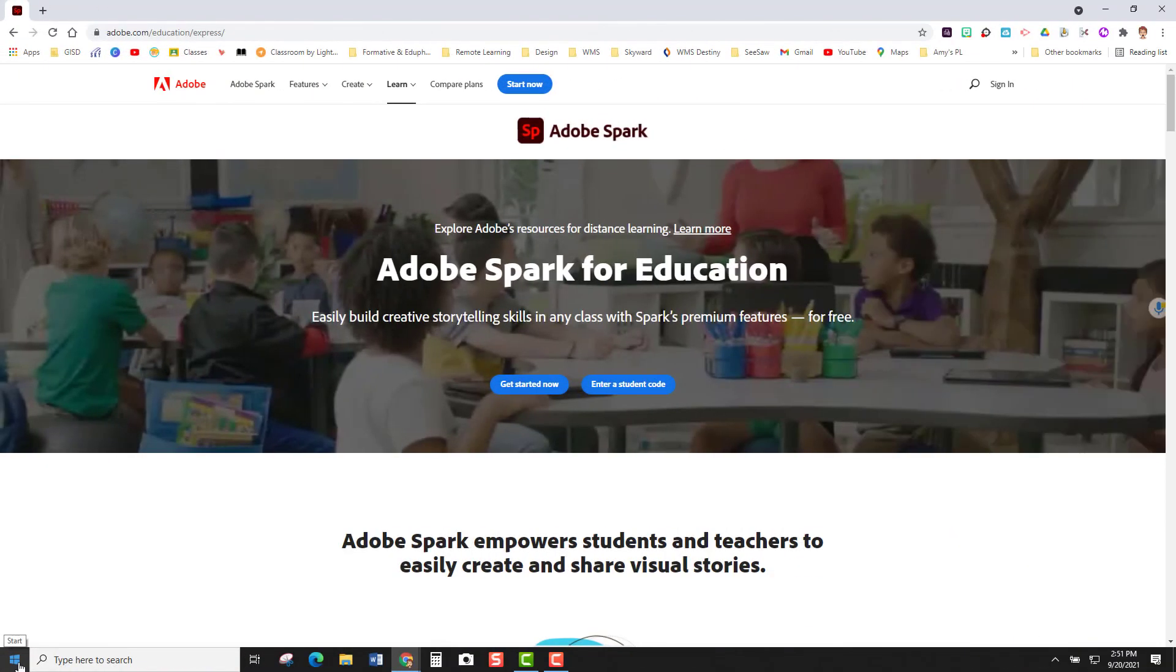Welcome to this video on Adobe Spark. My name is Amy Heil and I am a digital learning coach in Georgetown ISD. Today I will show you how to set up your Adobe Spark Classroom so that your students can join using a class code. So let's get started.